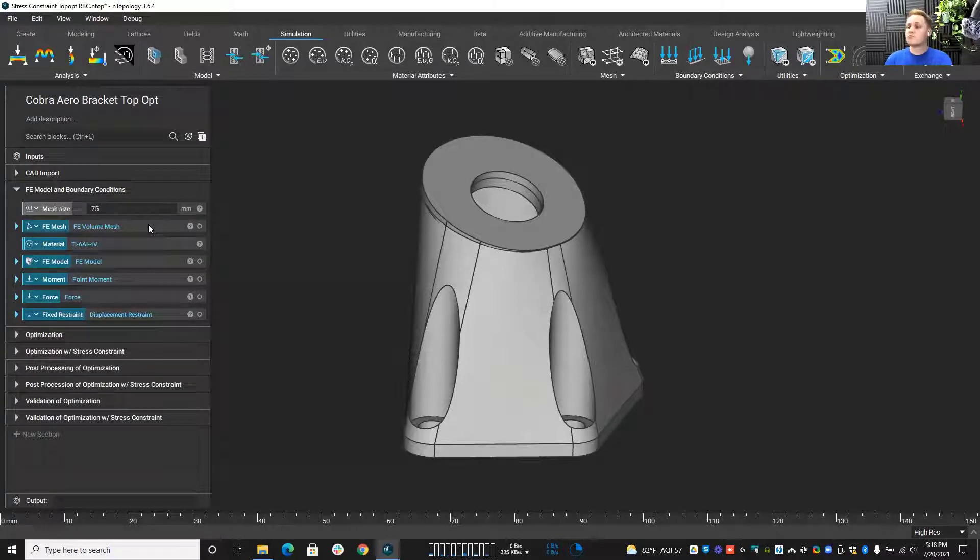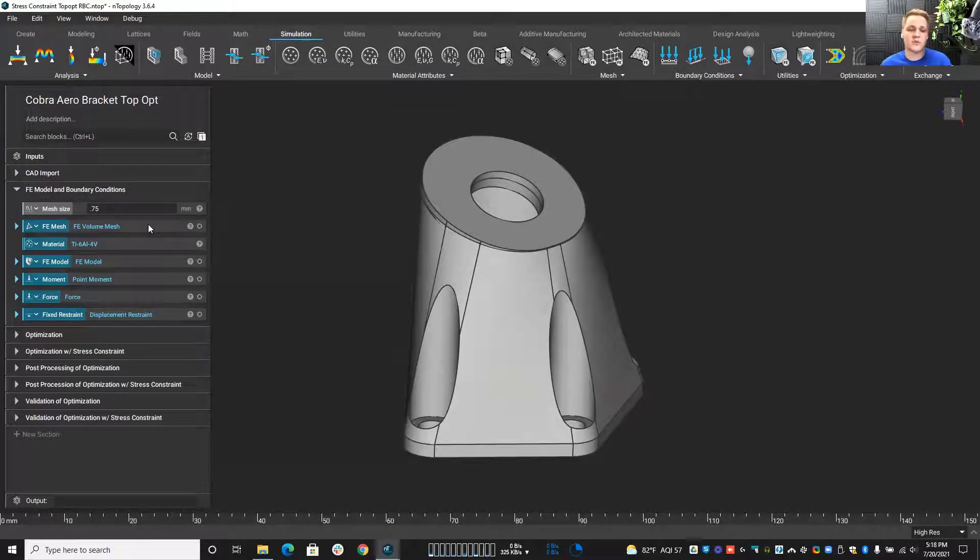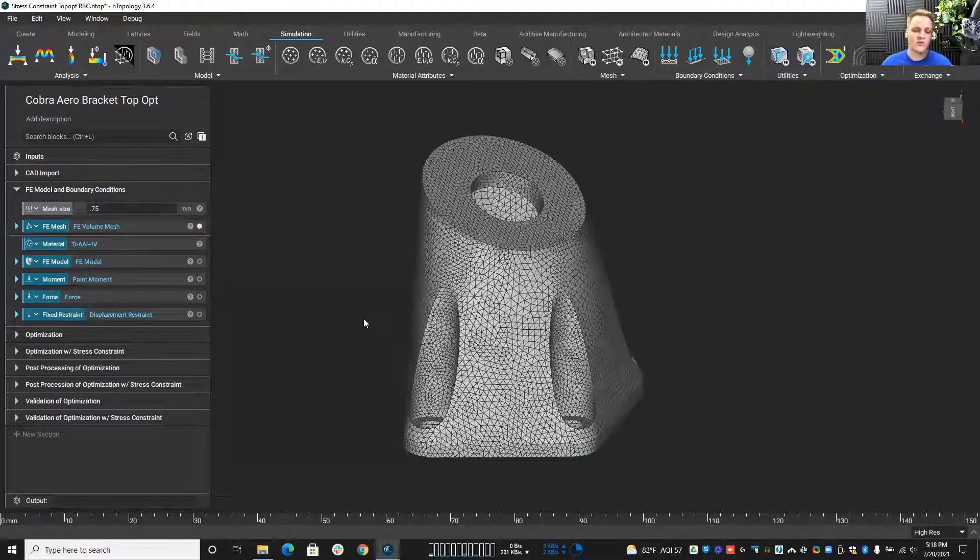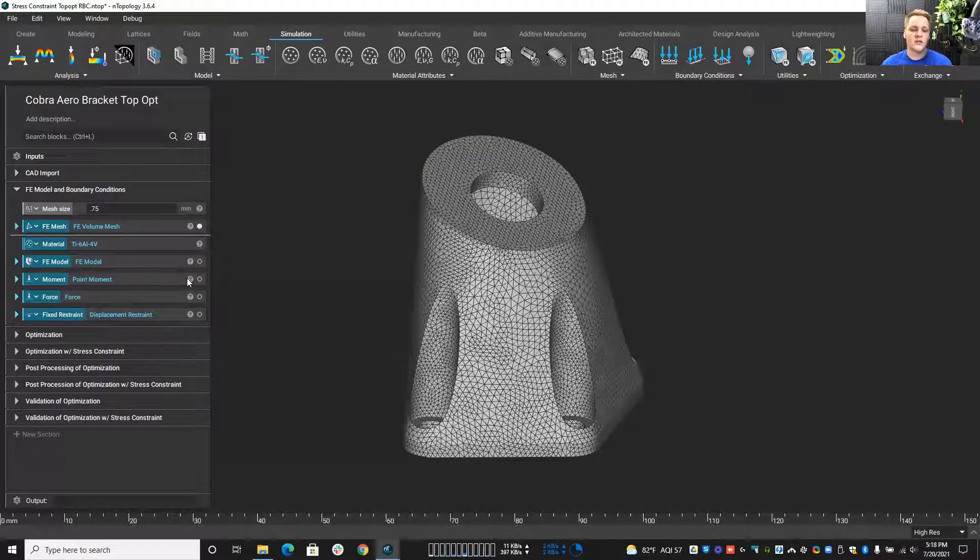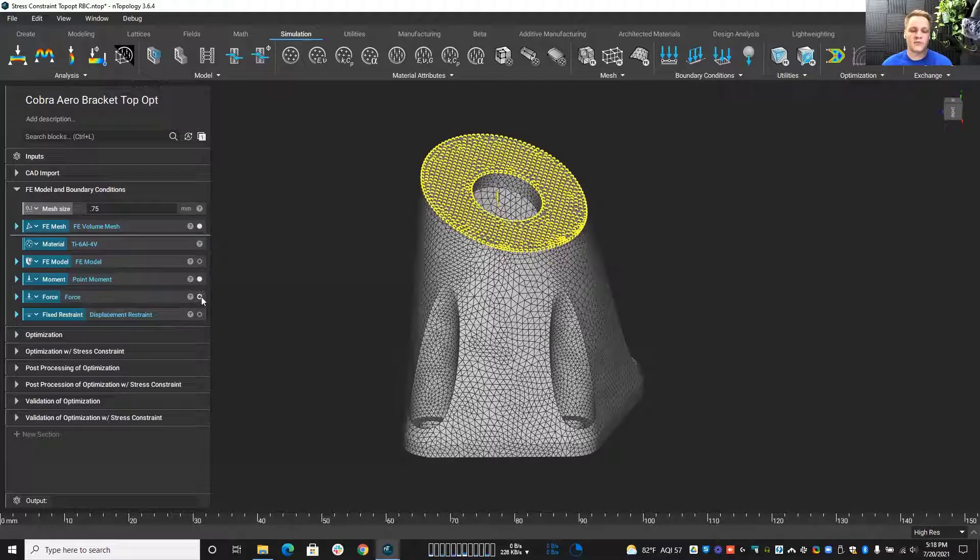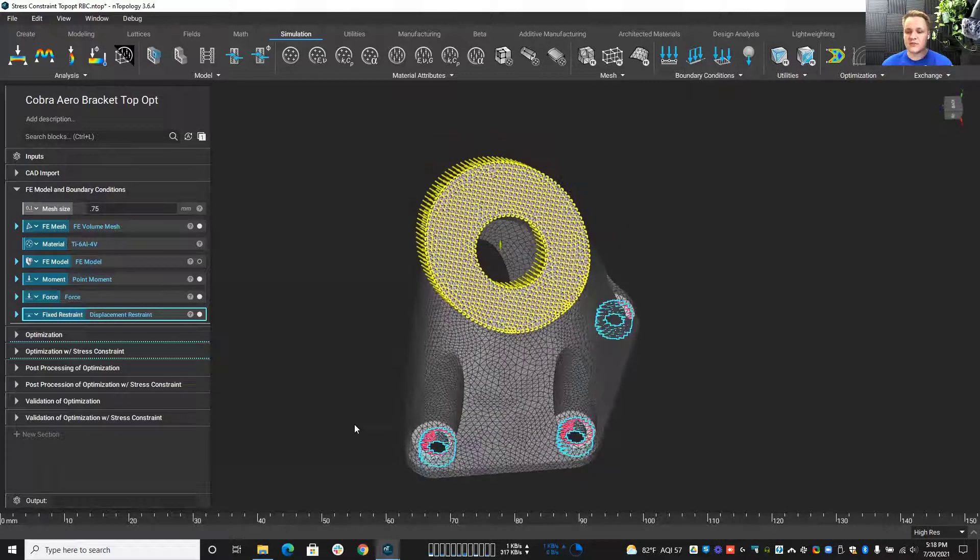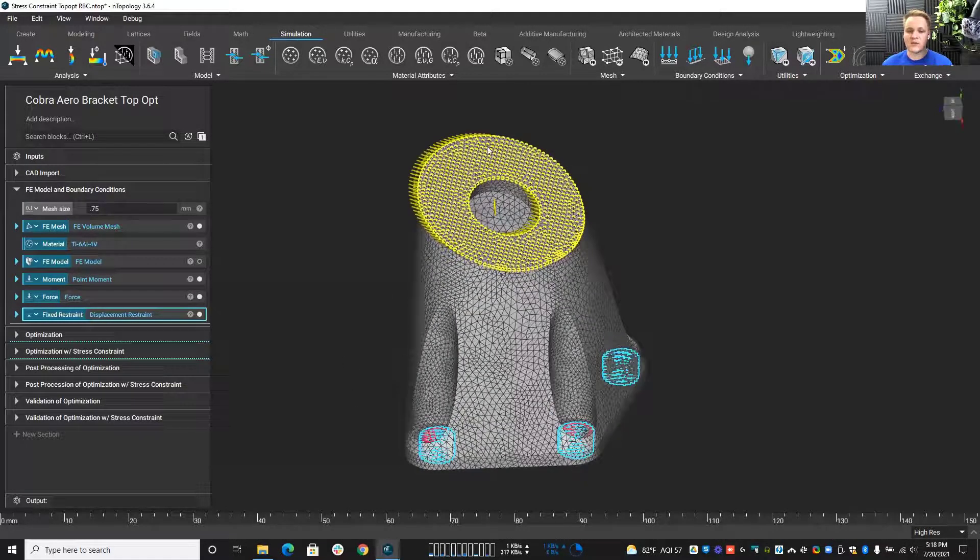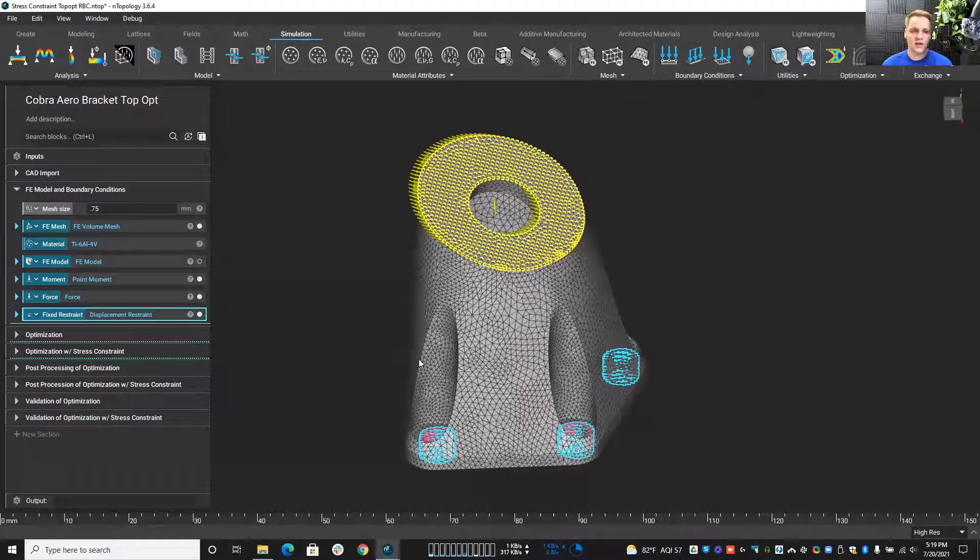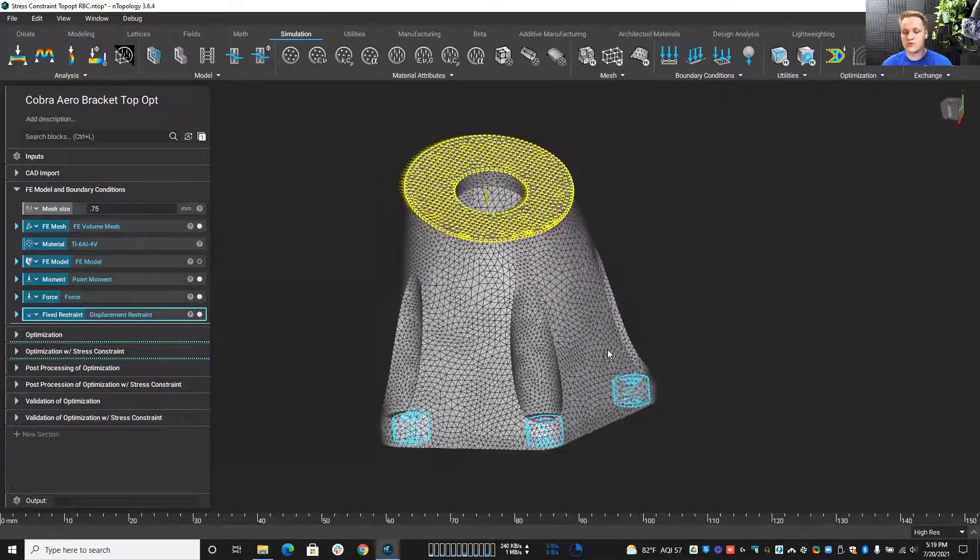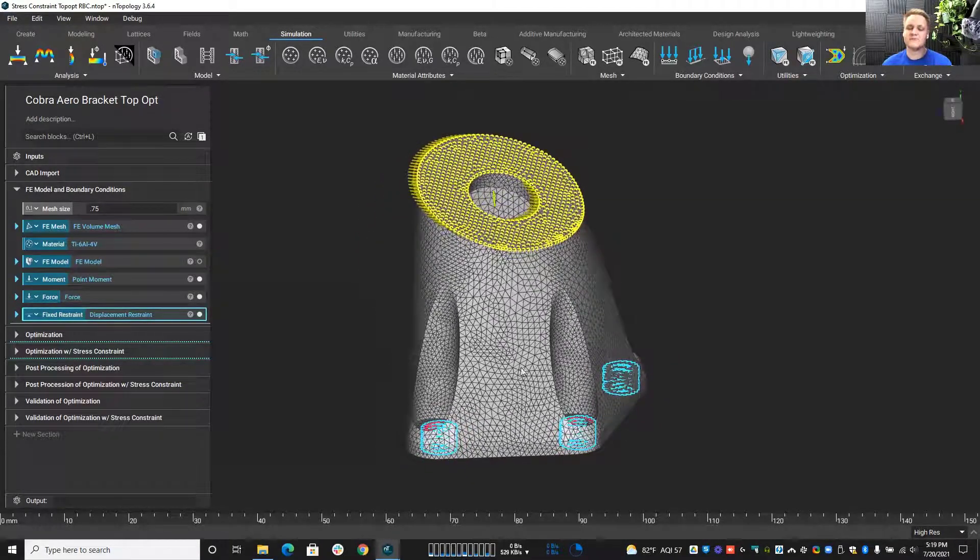Well, let's back up just a quick second to create a topology optimization process. We have to take our part, turn it into a mesh, create that discretization. We have to apply some forces. We have to apply some fixed faces. You can see I have a force, I have a moment, I have these faces fixed down here at the bottom where they mount to our geometry.